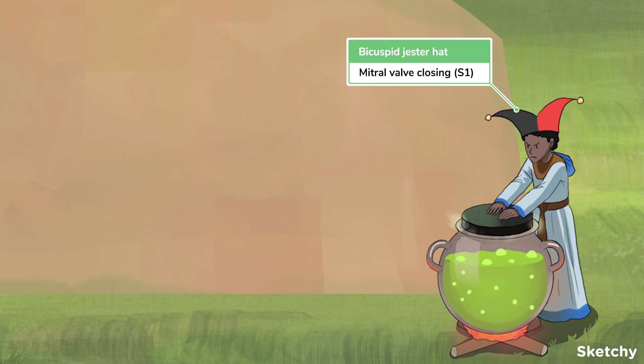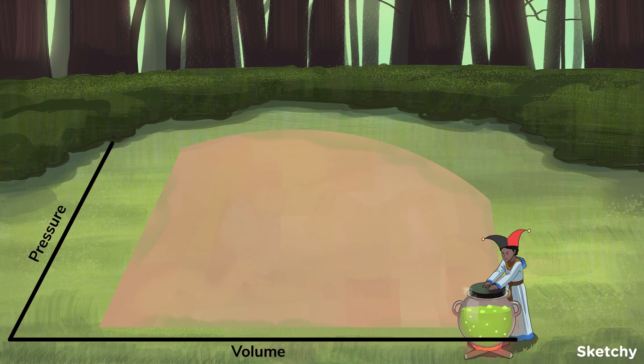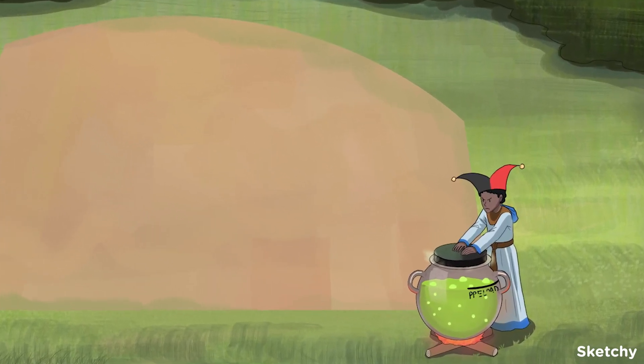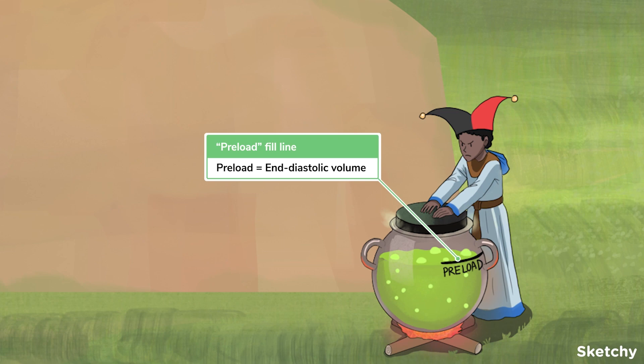This means that as the ventricle continues to contract, the pressure inside will increase but no blood will be ejected, meaning the volume will stay the same. On the loop, you can see this phase depicted by a vertical line moving straight up, showing increasing pressure and constant volume inside the ventricle. This volume is also called the end diastolic volume and represents the heart's preload — the amount of stretch in the sarcomeres of the ventricular muscle fibers. The end diastolic volume corresponds directly to this stretch, which, via the Frank-Starling relationship, determines how much force the ventricle can generate, and thus how much blood it can eject.